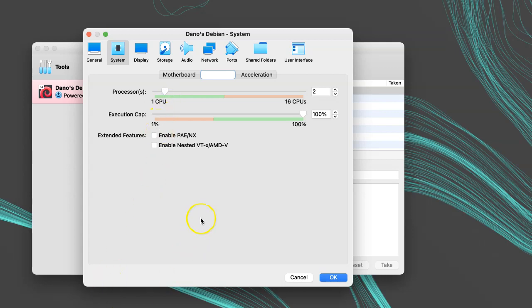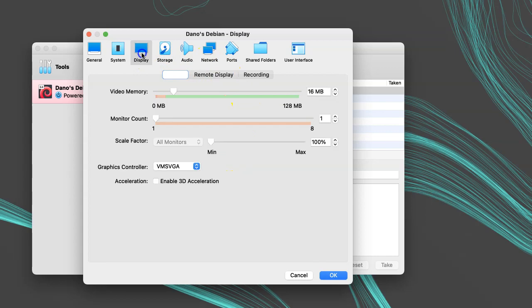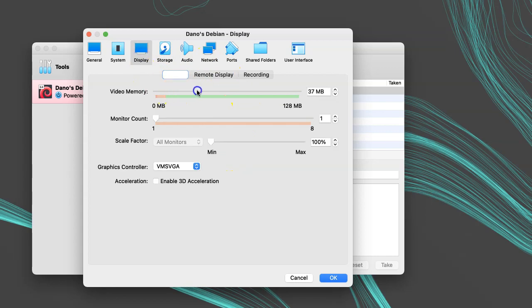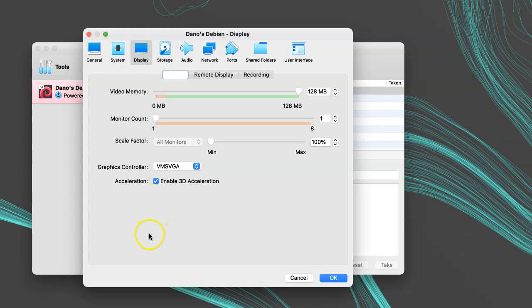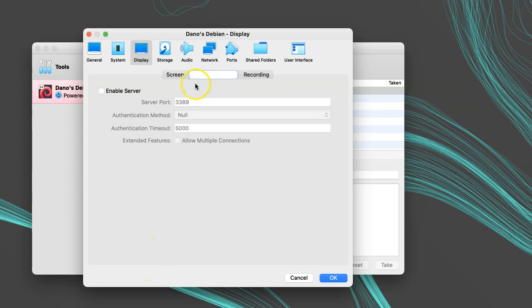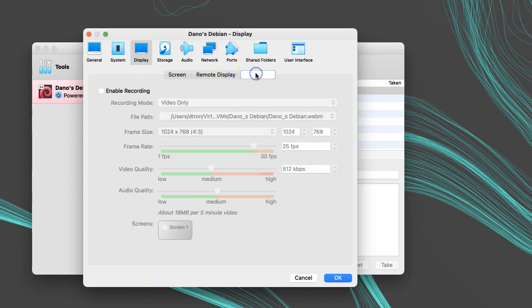Under Display, I'll set the video memory to max, since I'm going to use a desktop. I'll stick with one monitor and keep it at VMSVGA and check on Enable 3D Acceleration. For Remote Display, I'll leave that off. And Recording, I'll leave that off too.